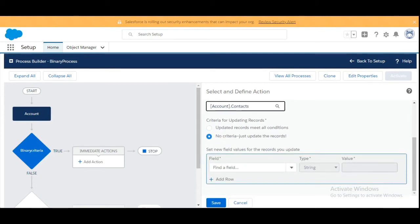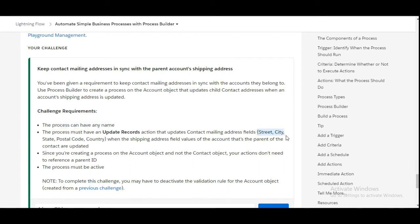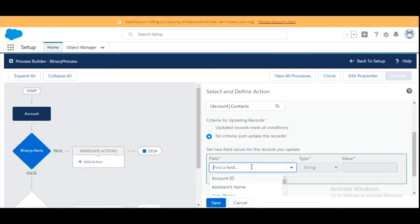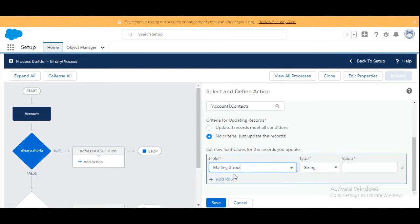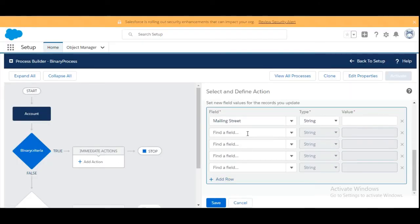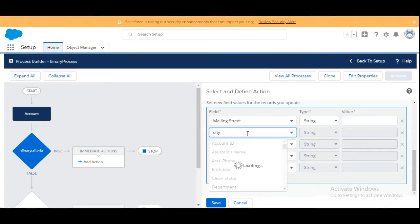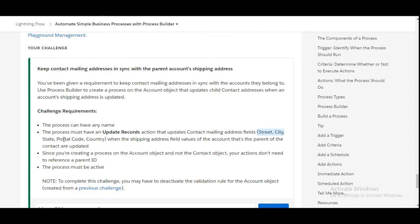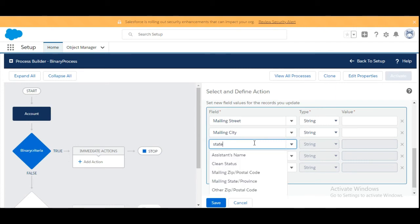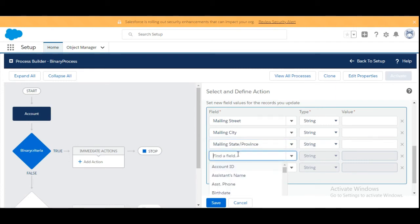Now we are going to provide the fields which the challenge has given us: city, street, state, postal code, and country — five fields total. We will find each field: first is Mailing Street, then we add a row for Mailing City, then Mailing State, then Mailing Postal Code, and Mailing Country. So we are adding five rows.